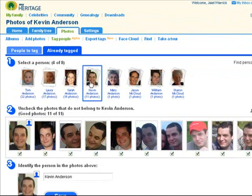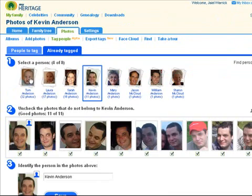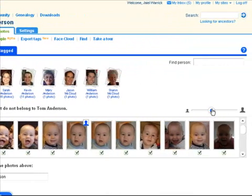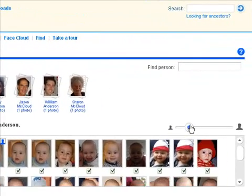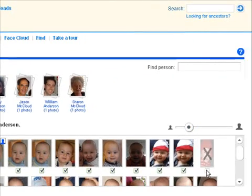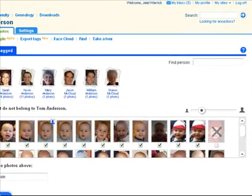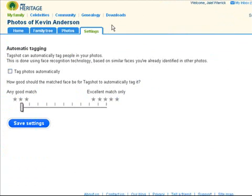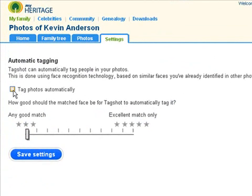You can now see all the faces of all the people you've already tagged. This is a fascinating display of faces, and it's also where you can correct tagging mistakes. You can even let MyHeritage tag your photos for you by accepting these suggestions automatically. We call this Autopilot.